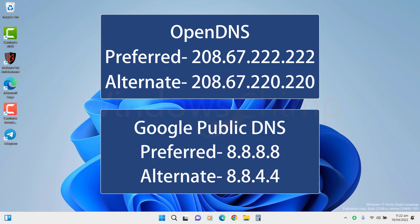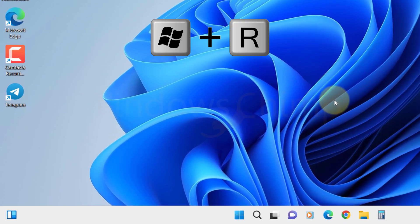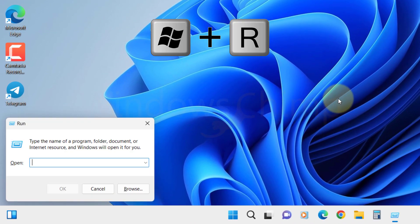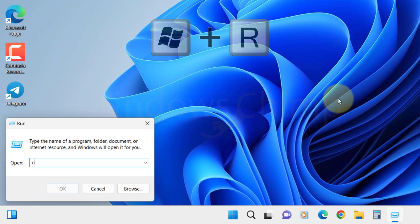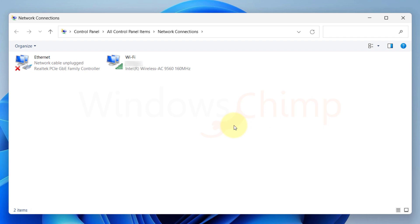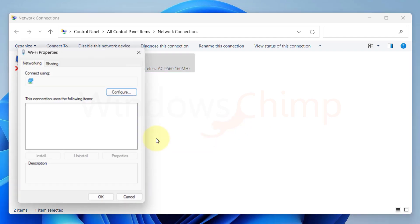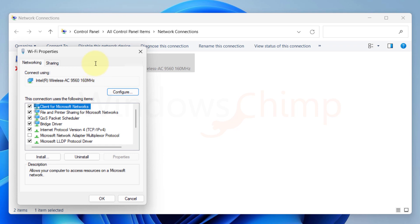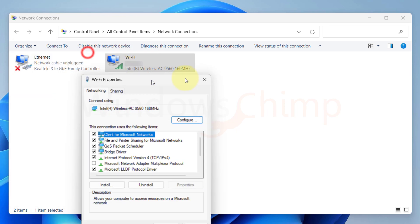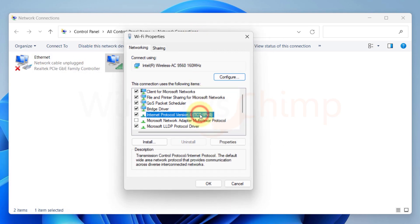To change the DNS, press the Windows plus R button. Type ncpa.cpl and hit Enter. You will see the network adapter. Then right click on your active adapter and select Properties. Then select Internet Protocol version 4 and click on Properties.